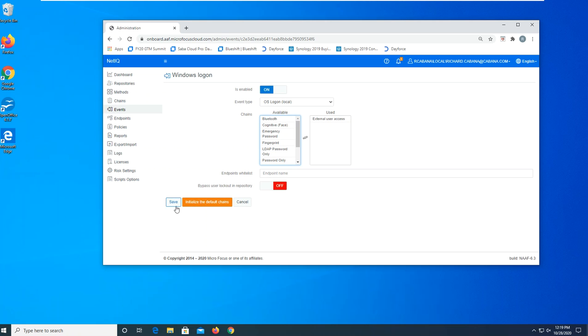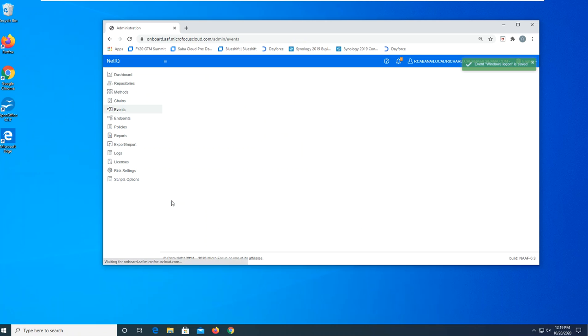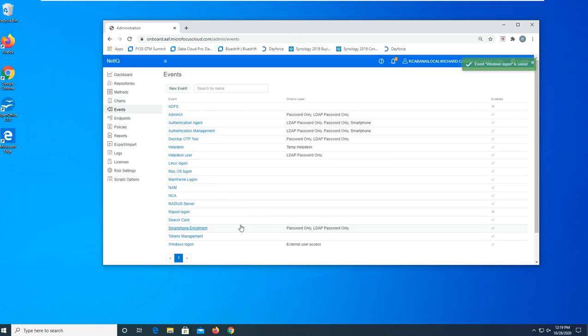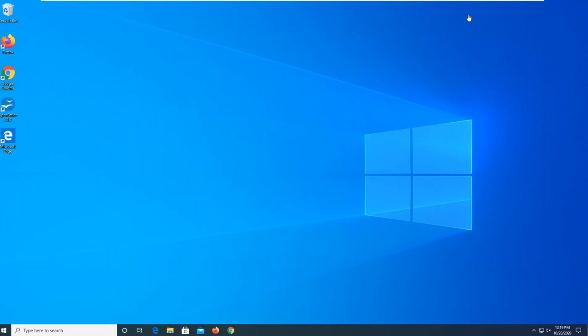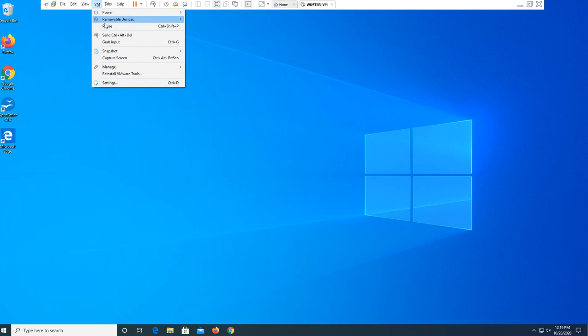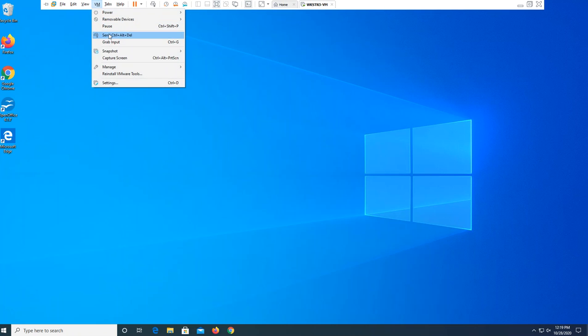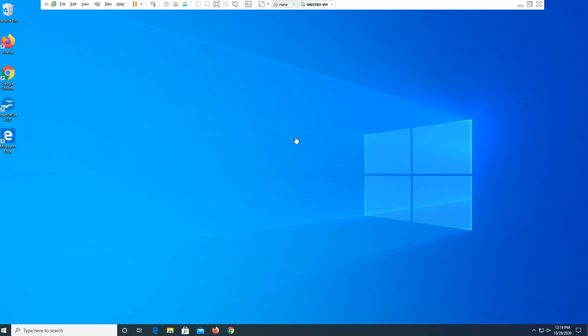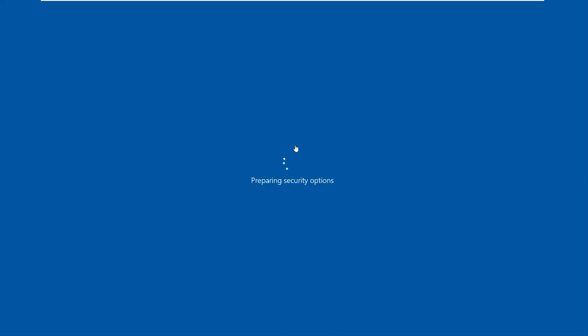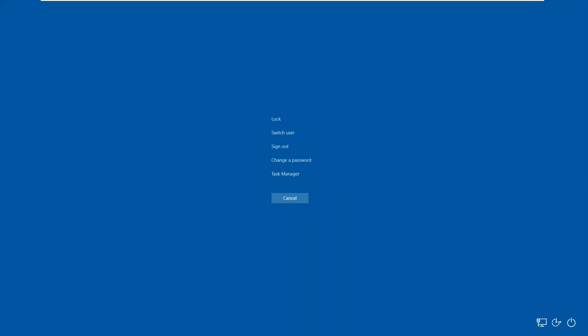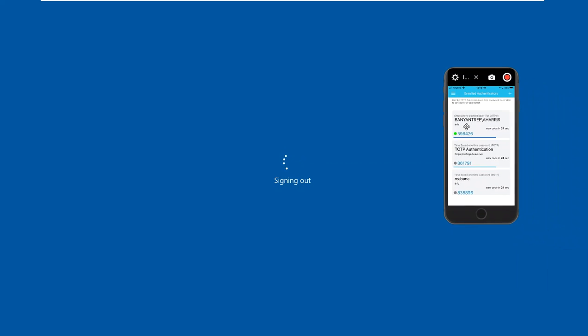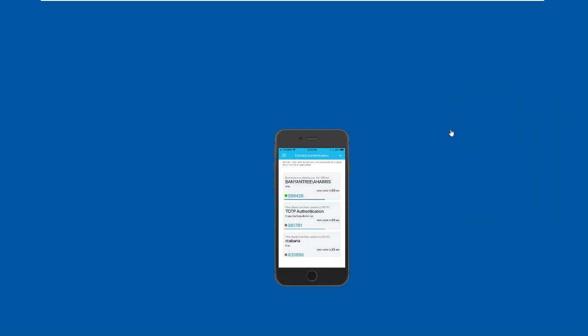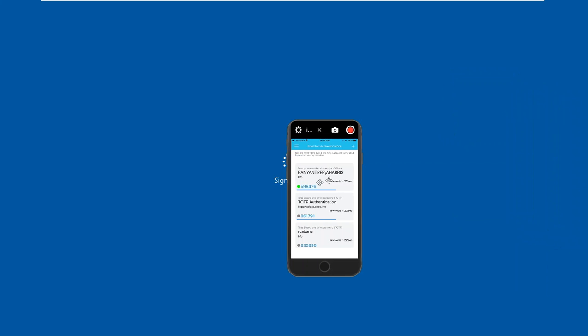By providing that, we've now switched over so we have a multi-factor authentication. So let's sign out of our workstation. And while that's signing out, I'll take a moment to bring over my smartphone.